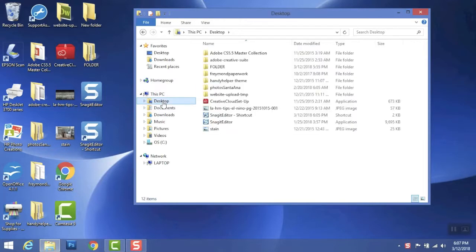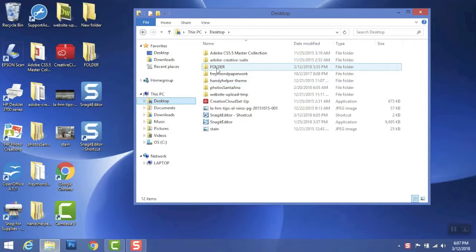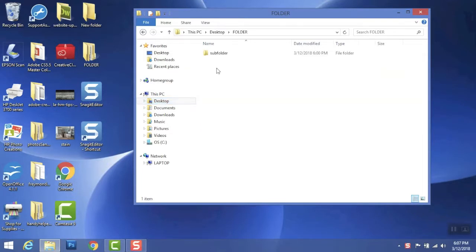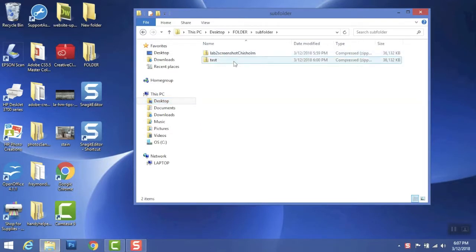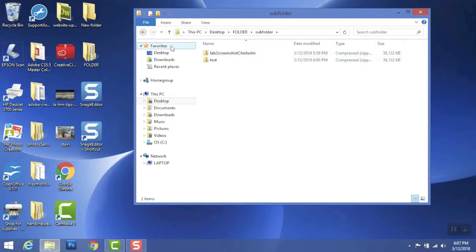So click the desktop, and you can see that I already created a folder and then created another subfolder. In that subfolder I have my assignment.